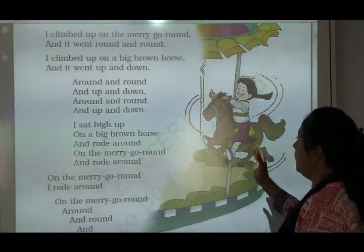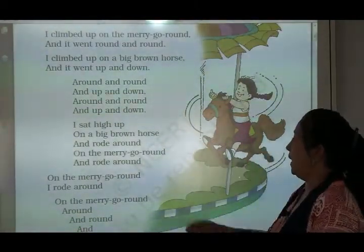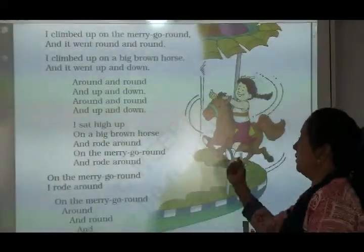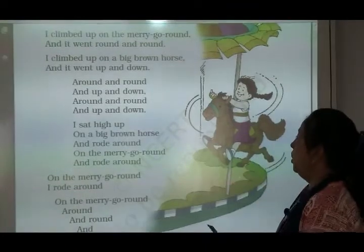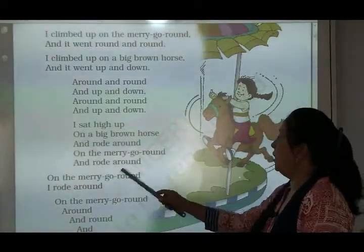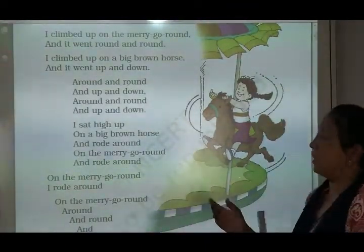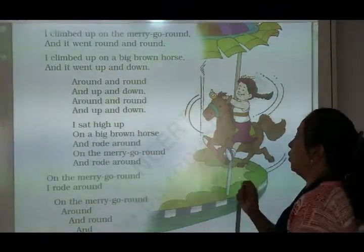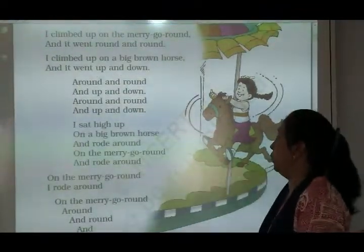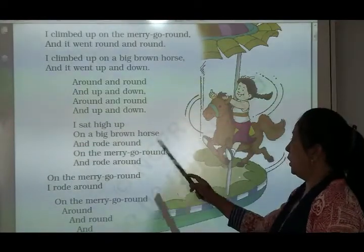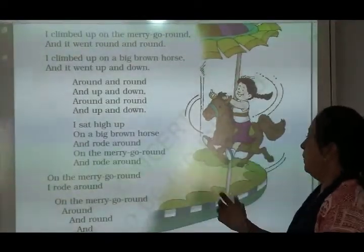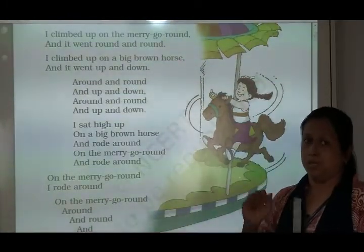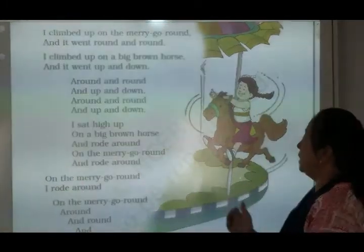मैं एक big brown horse के ऊपर बैठ गई, and rode around — और मैं उसके ऊपर सवारी करने लगी, गोल-गोल. On the merry-go-round and rode around. Rode मतलब ride, ride मतलब सवारी करना. Ride का past क्या होता है? Rode — R-O-D-E.